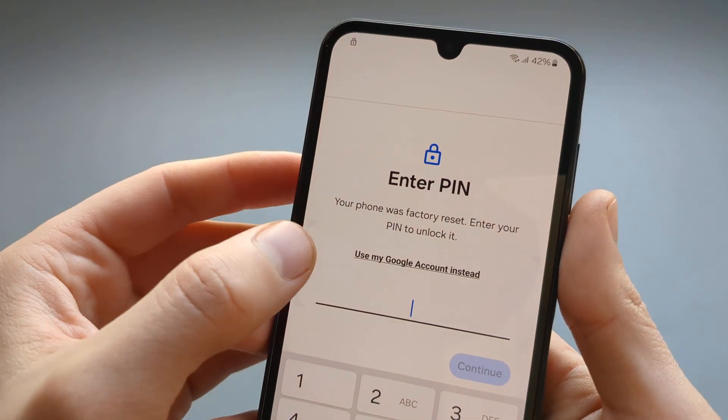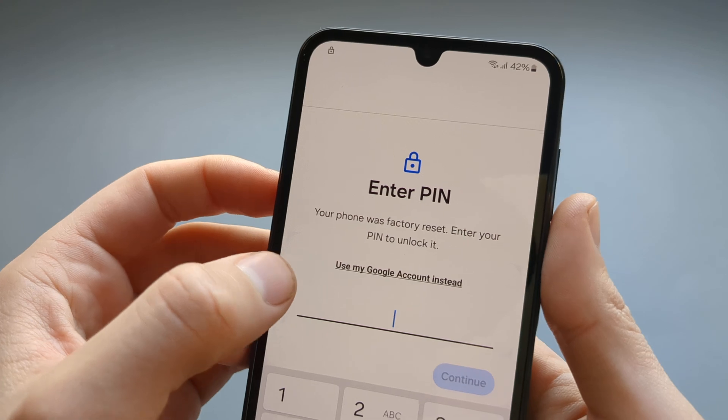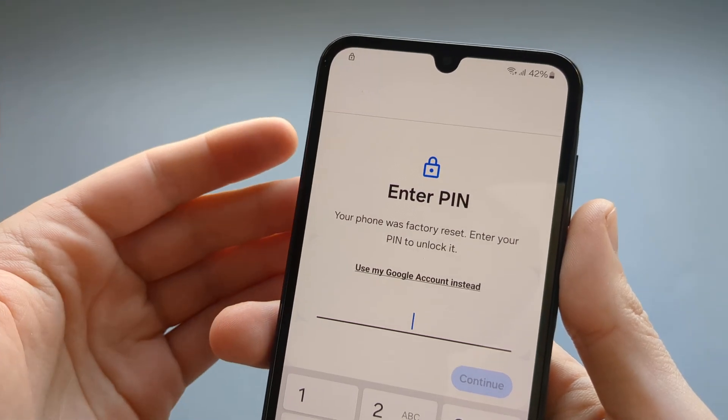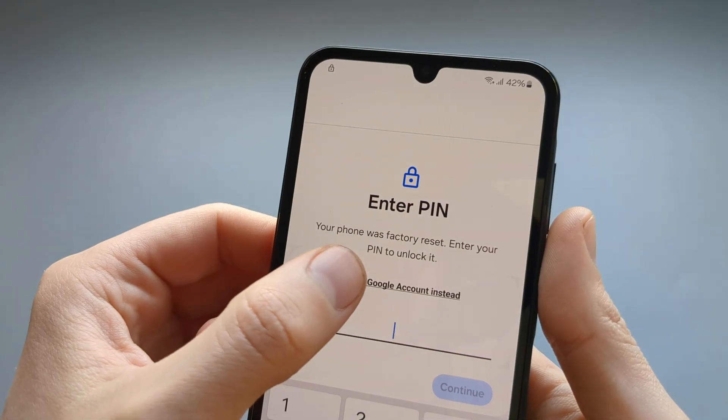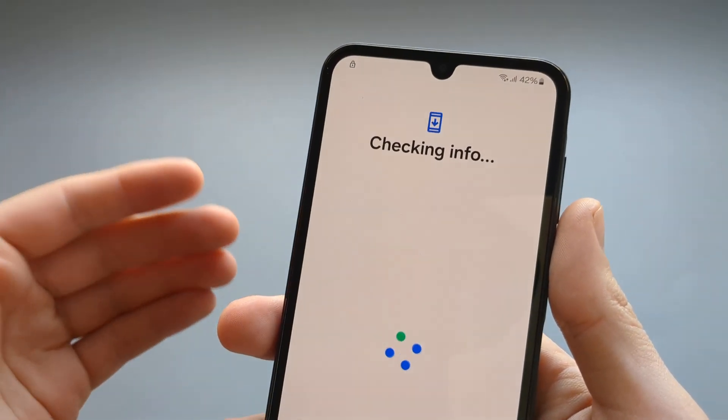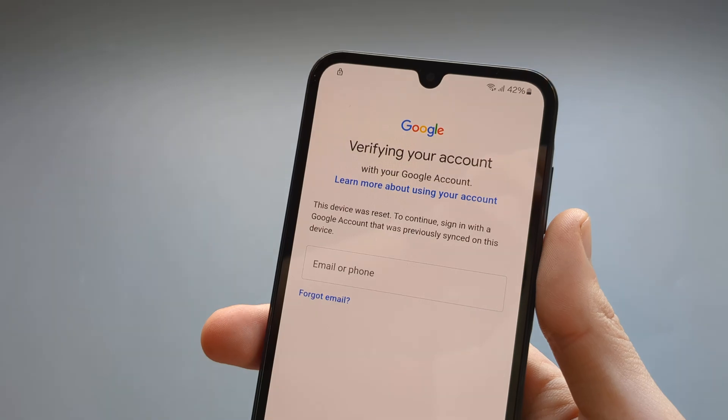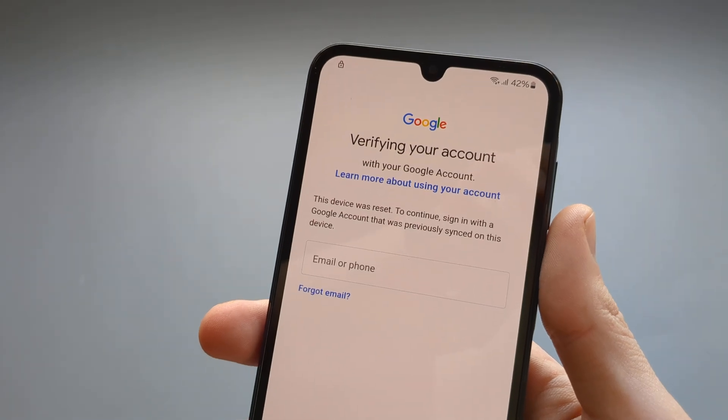Okay, now we can click use my Google account instead to verify it with Google account. Of course, if you had Google account on this phone. So login.